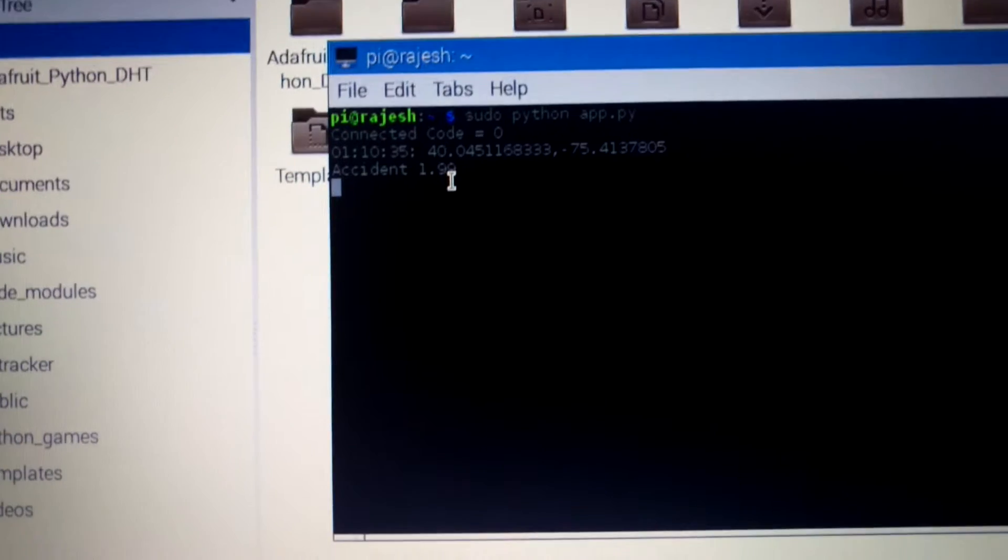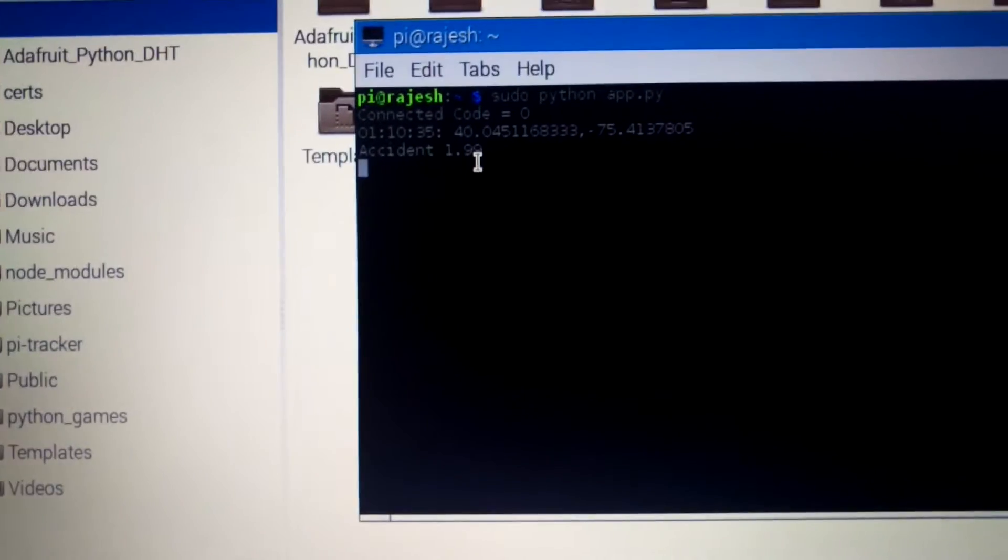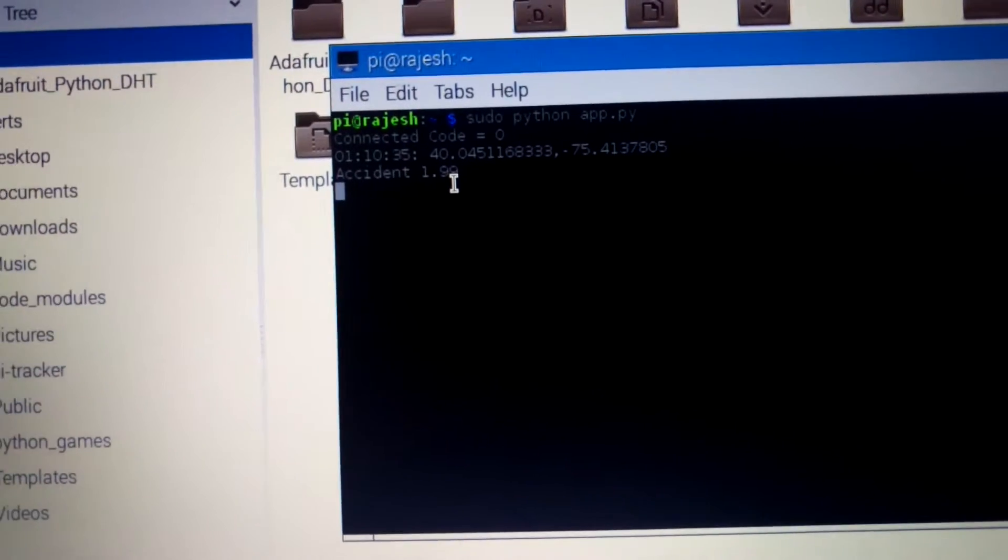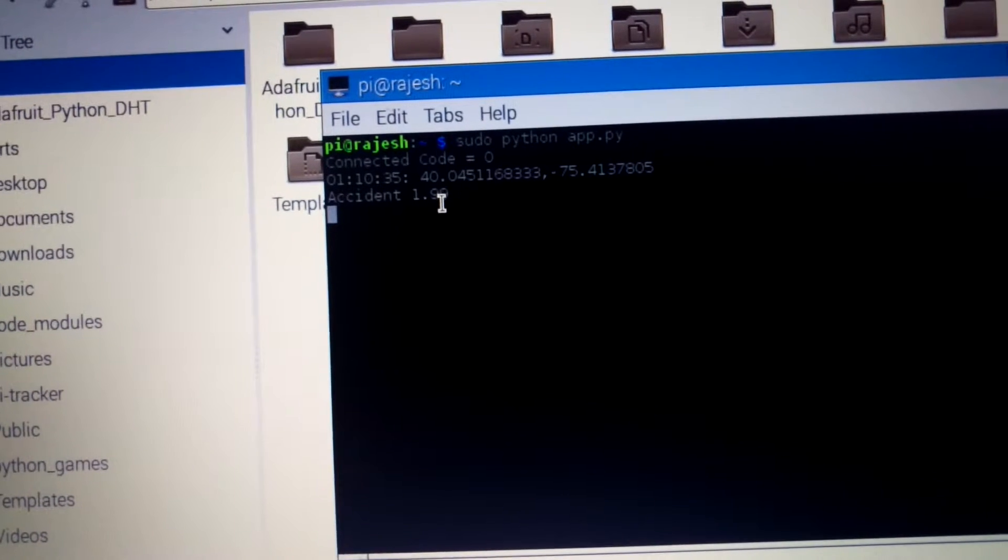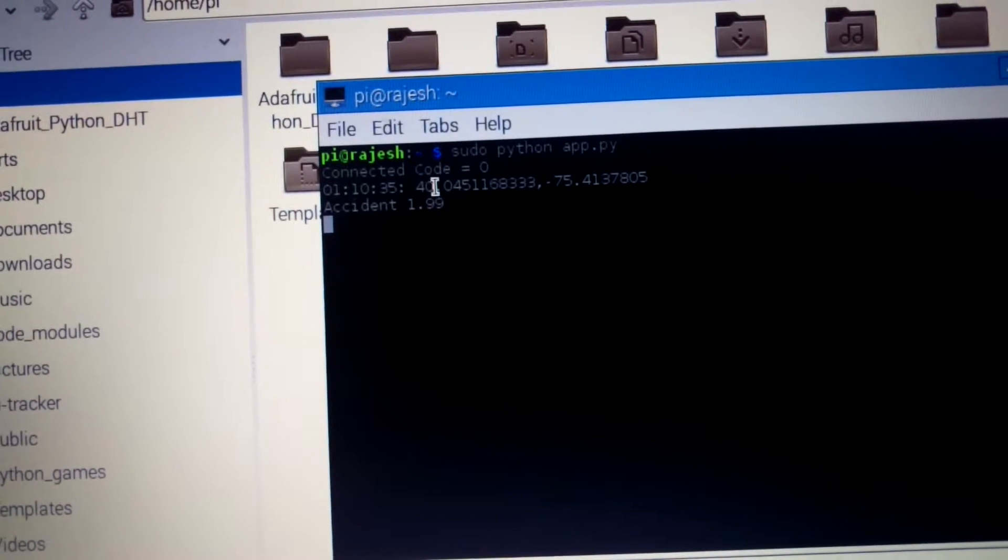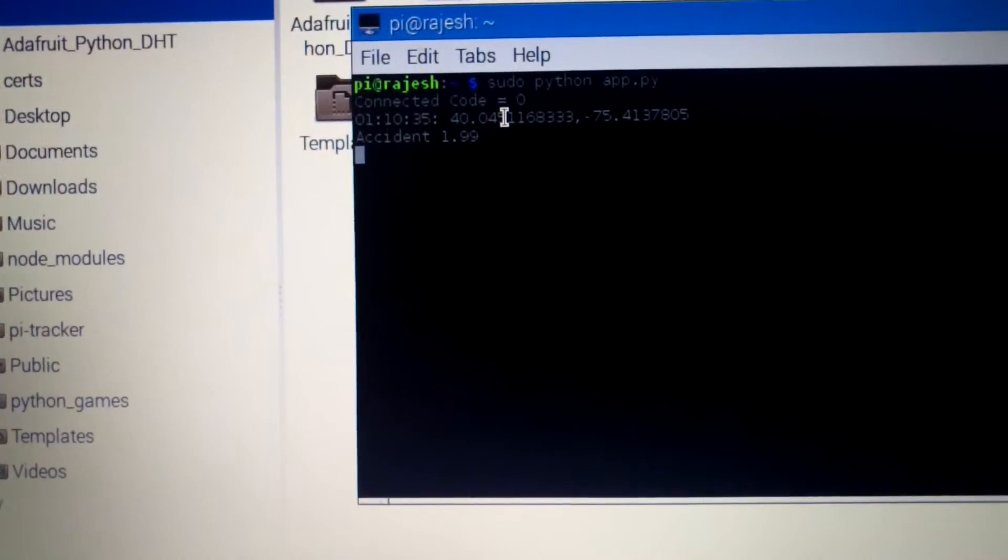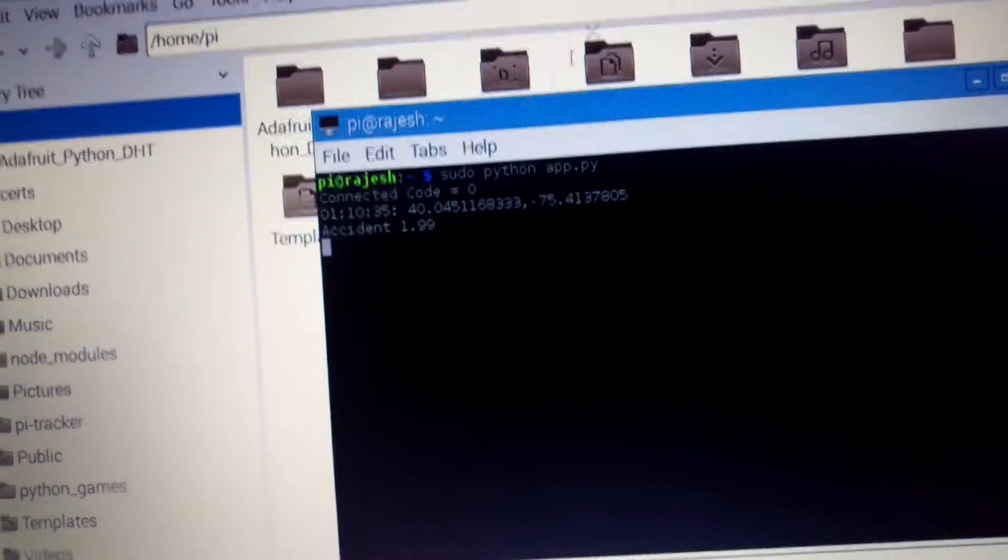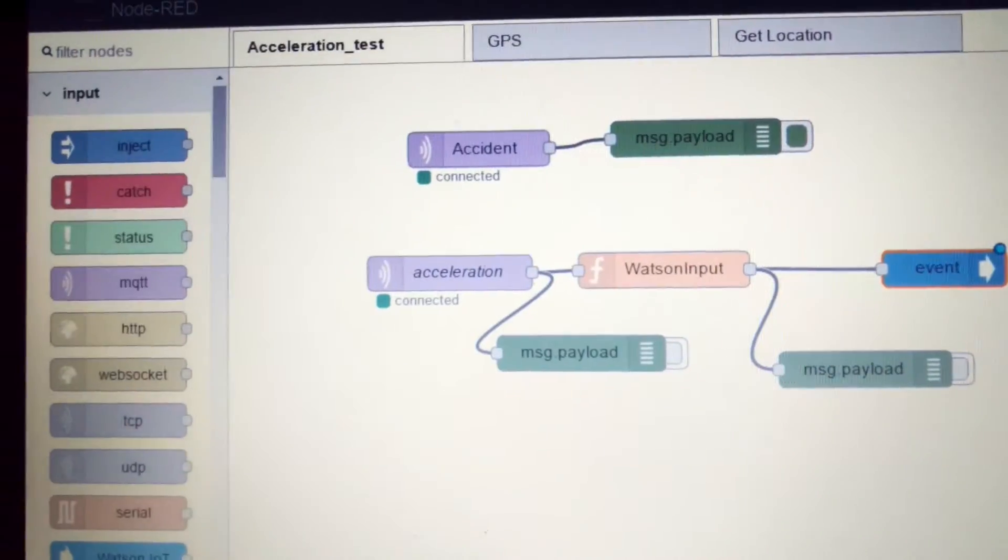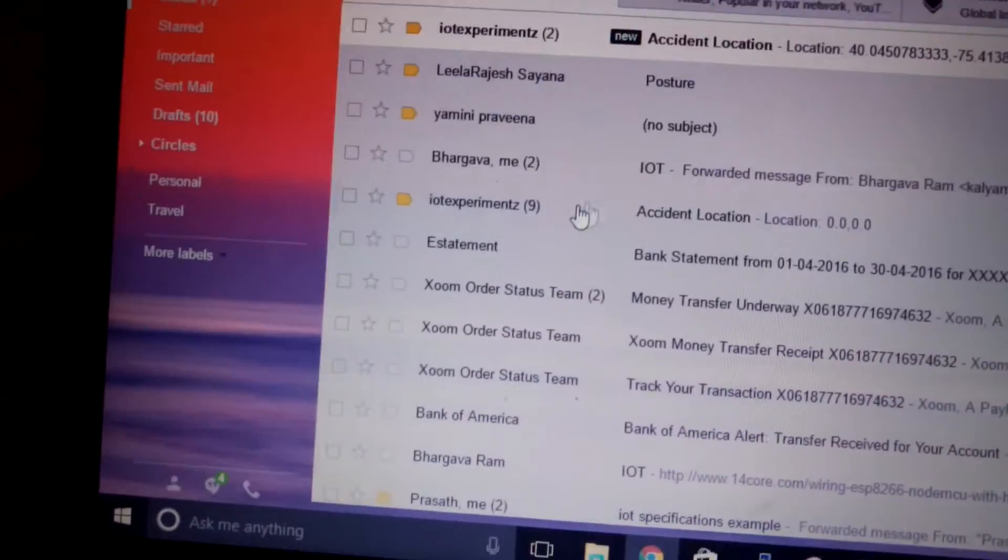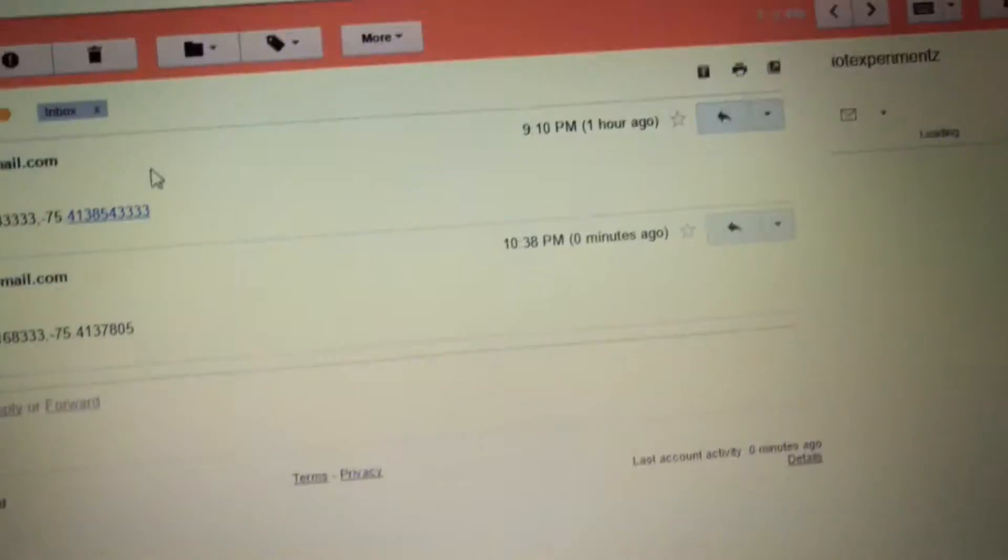So you can see here earlier it was blank and now since there is an acceleration greater than 1.5, that message is published from Arduino onto the topic called accident and we can see the same value here on my Pi. And this location is published from my Pi using the GPS sensor. And you can see a mail alert as well with the location.